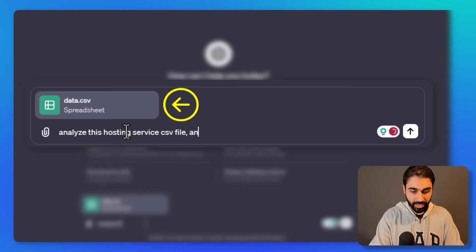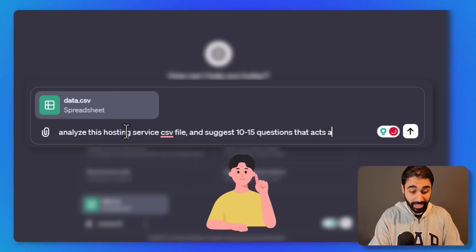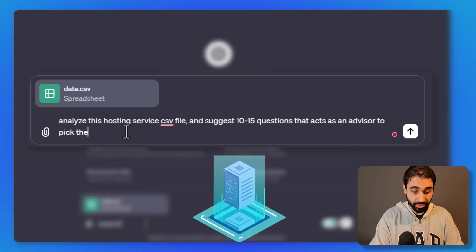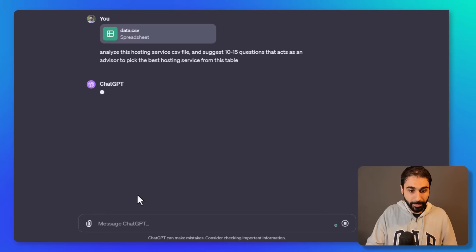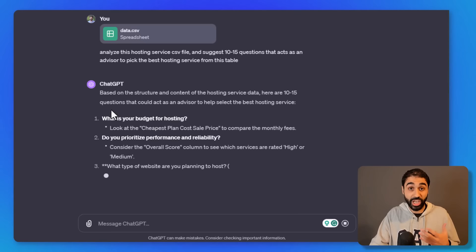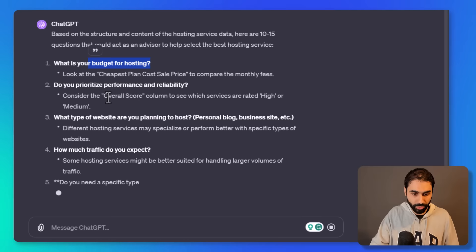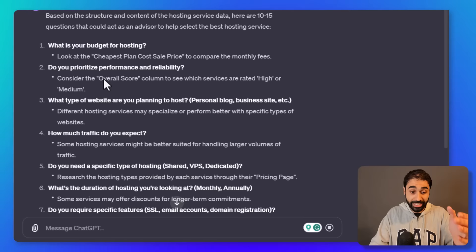Enter, and now ChatGPT will analyze this data file, the CSV file, and now it suggests some questions. For example, what is your budget for hosting? What type of website are you planning to host? And so on. It created a list of questions.